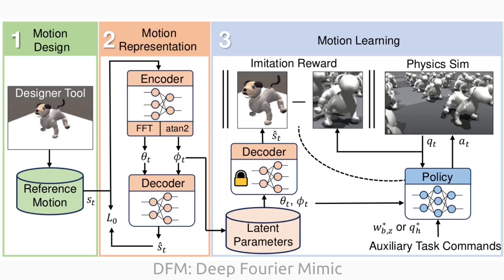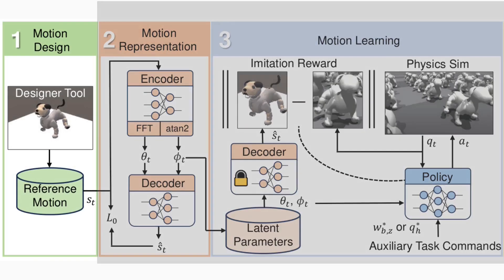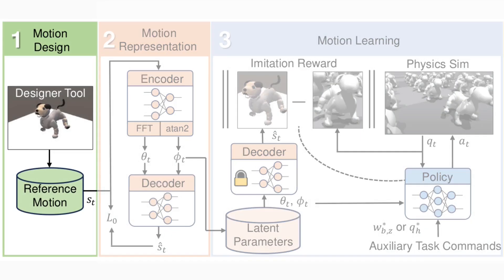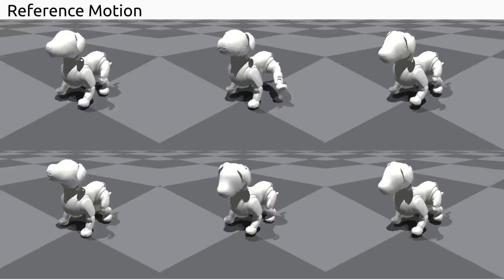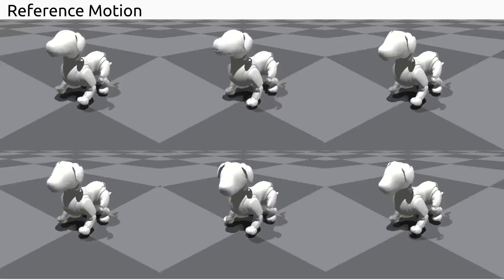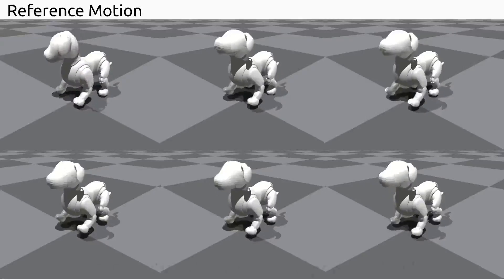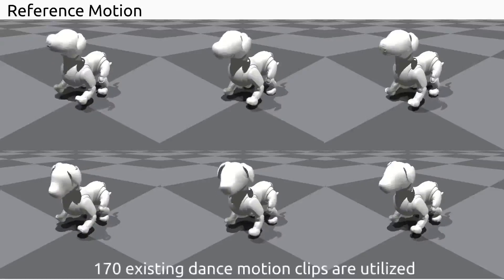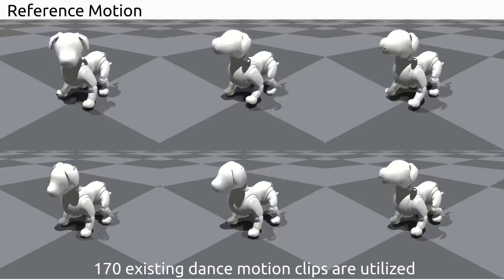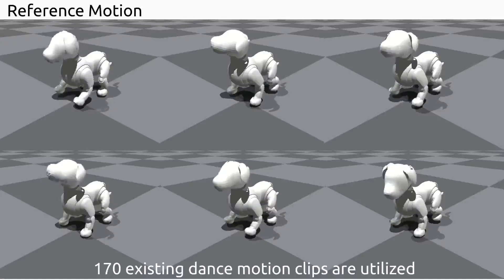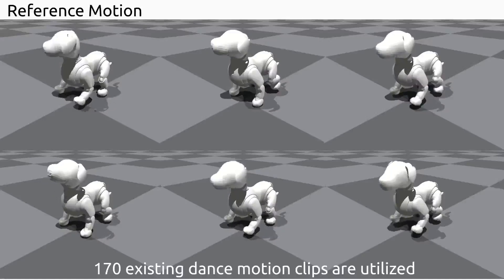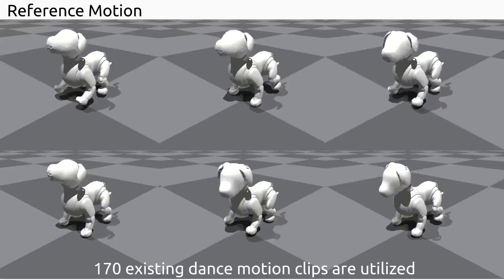To overcome these challenges, we introduce Deep Fourier Mimic. The first part is motion design. Following practices in the animation industry, our motion data are crafted by artistic designers. This work utilizes a diverse set of 170 existing dance motion clips.